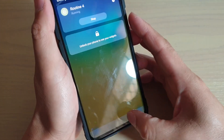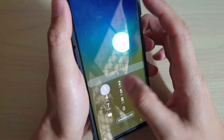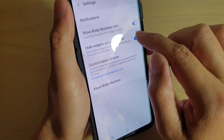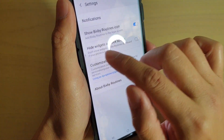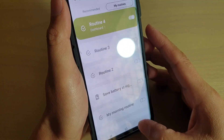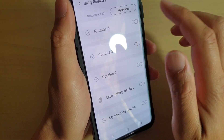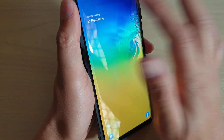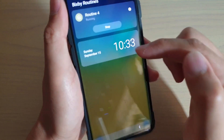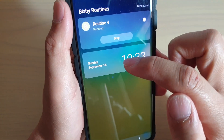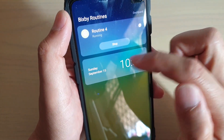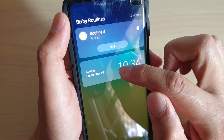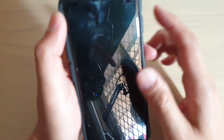I'm just going to turn off the Hide feature, then turn the routine off and back on so that the condition is met. And there it is — you can see it shows the widgets once we turn on that feature. And that's how you can use the Bixby Routine widget with the show/hide feature on the lock screen.